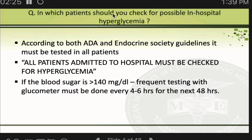By definition, any patient whose random blood sugar is more than 140 is considered to have hospital hyperglycemia. Whether to treat or not is a different issue, but by definition that is hospital hyperglycemia.